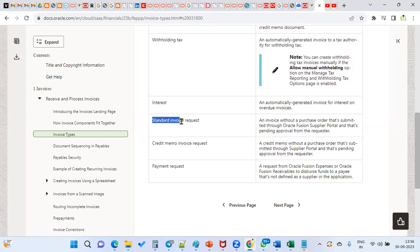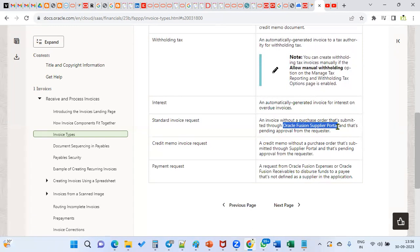A standard invoice request is basically an invoice without a purchase order that is submitted through the Oracle Fusion supplier portal. In Fusion applications, we have a separate supplier portal. It's a module through which suppliers can communicate with our buyers, get information, and send information. The information between supplier and buyer is exchanged through this supplier portal.